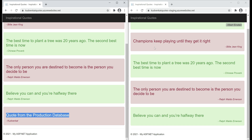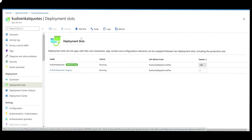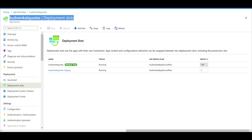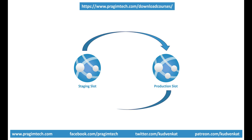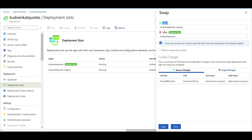Now let's say we are happy with our testing and we want to promote this staging build to production. We do that in Azure by swapping the deployment slots — staging to production and production to staging. In the Azure portal on the deployment slots page, we see both our slots and we want to swap them. Let's click the swap button. We are swapping staging into production and production into staging, so the source slot is staging and the target slot is production. Notice the database connection string is also being swapped.